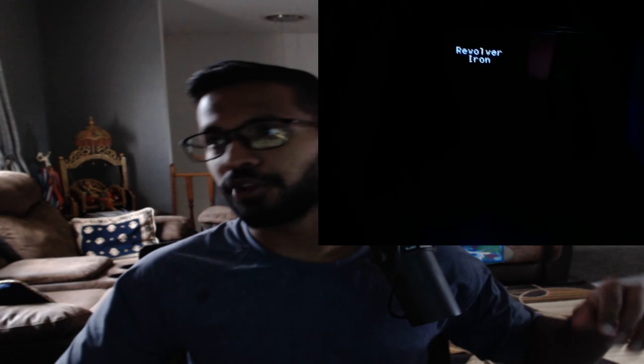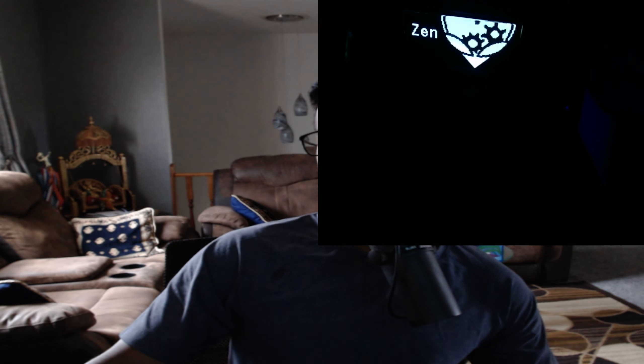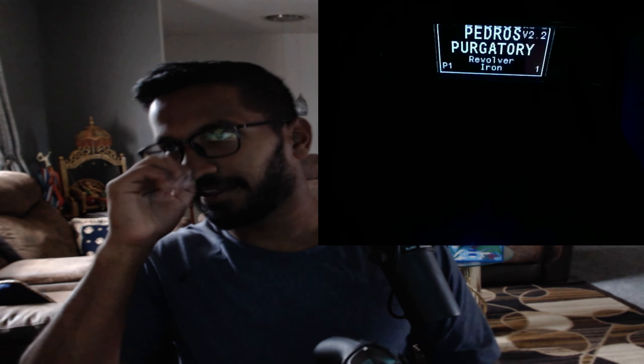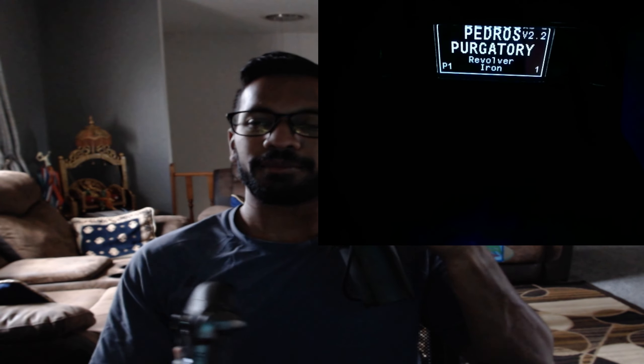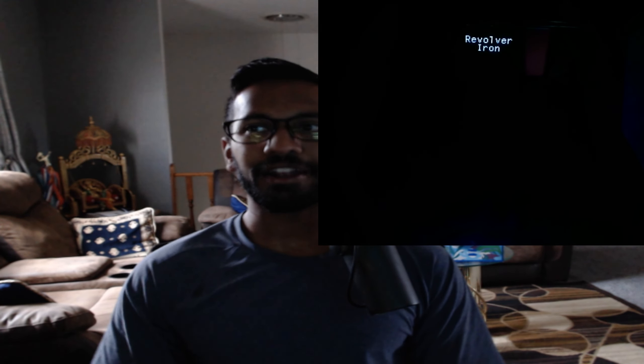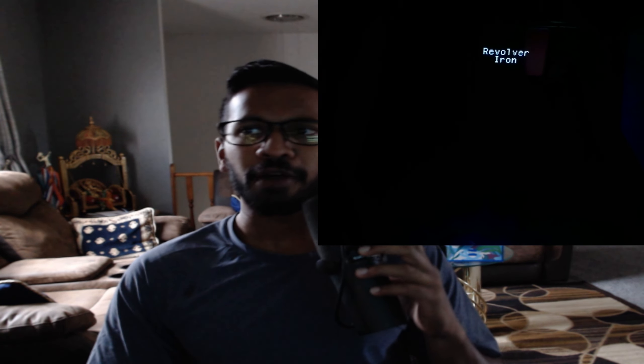So we're going to switch on over into the full face cam. Now to activate the script, just simply press the right side big blue button on the Zen. And you guys will see, there it is, Pedro's Purgatory. And then it's going to go into a little screen saver effect, where the gun just kind of floats around with the iron sight.